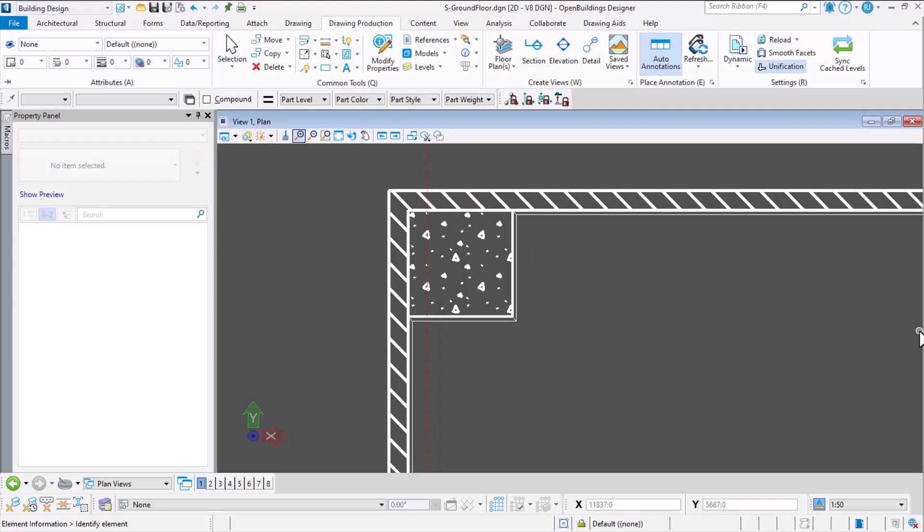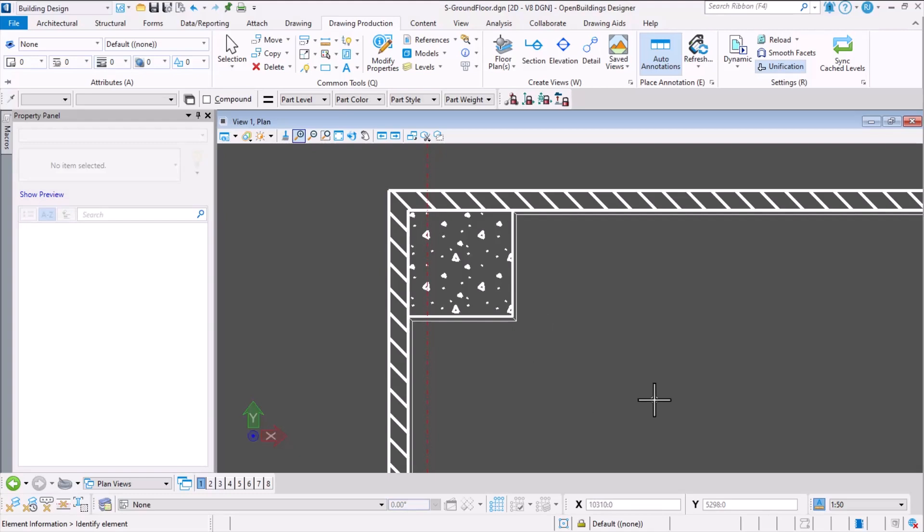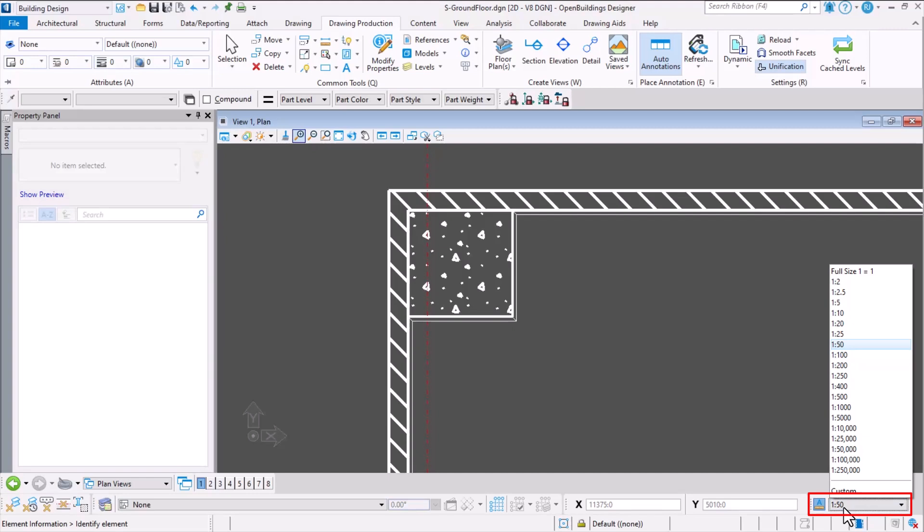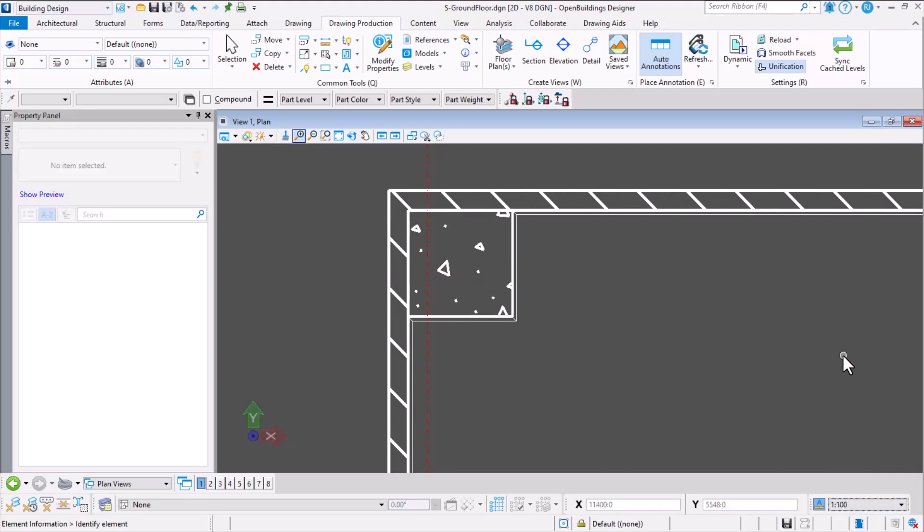In the latest versions of Open Buildings Designer, we can produce drawings with hatch patterns that adjust according to the drawing scale. For example, in the drawing on my screen, I have the annotation scale set to 1:50. If I change the annotation scale to 1:200, watch the change in the hatch pattern scale.